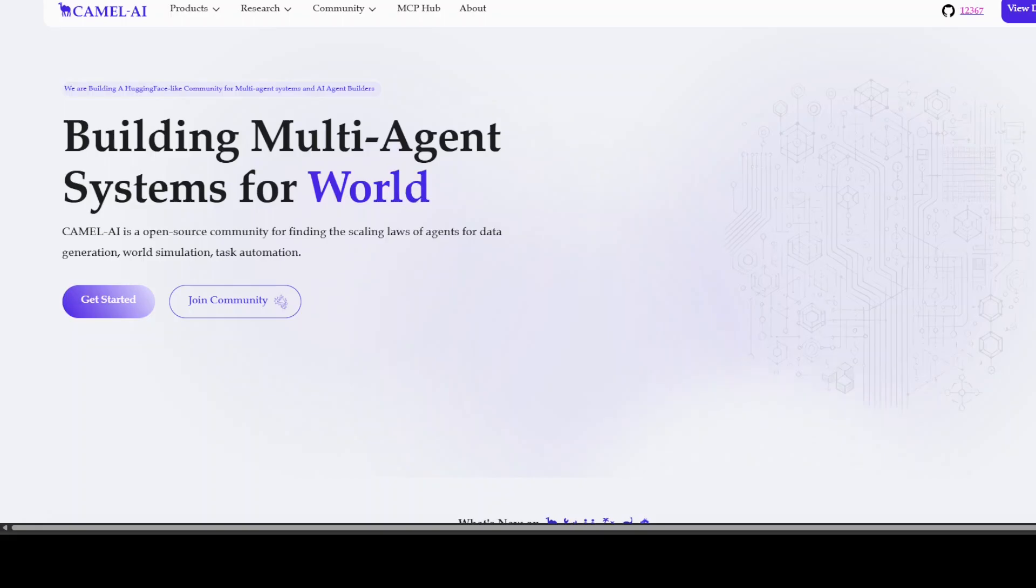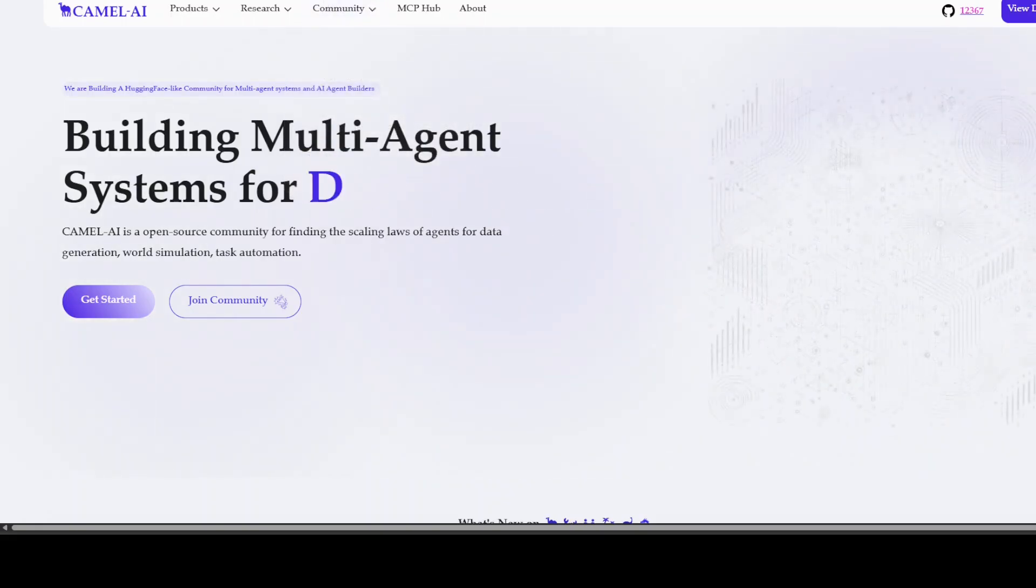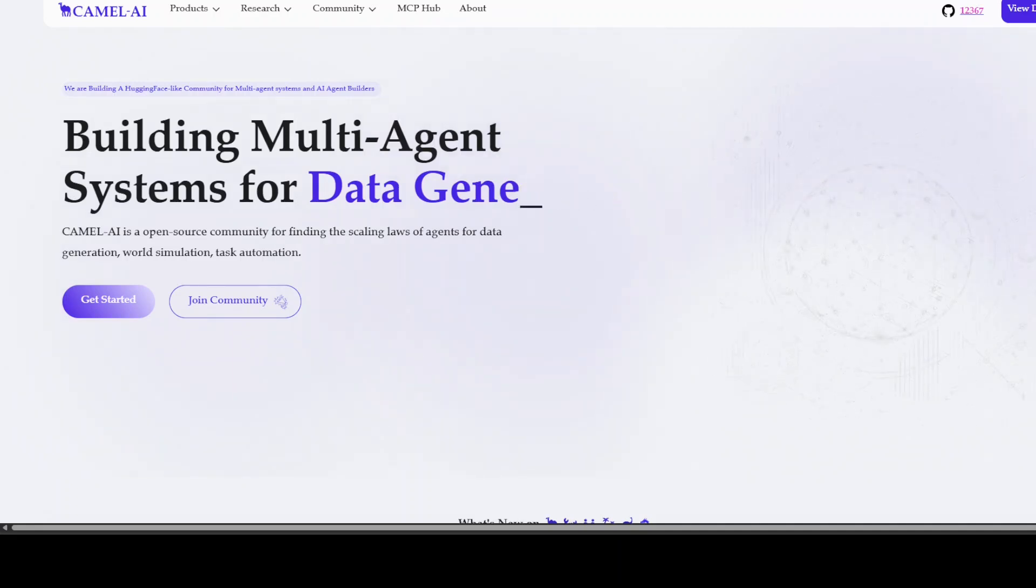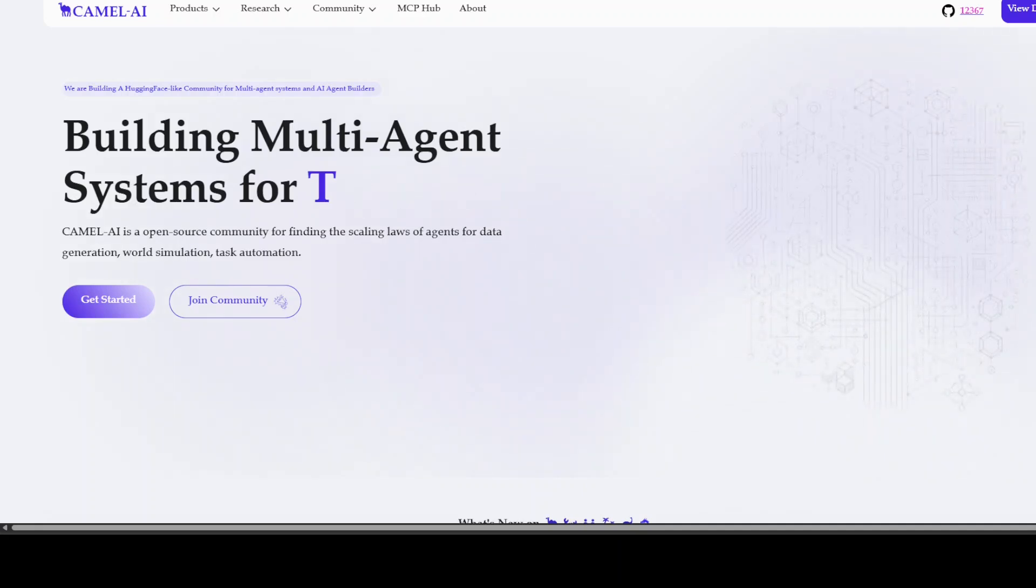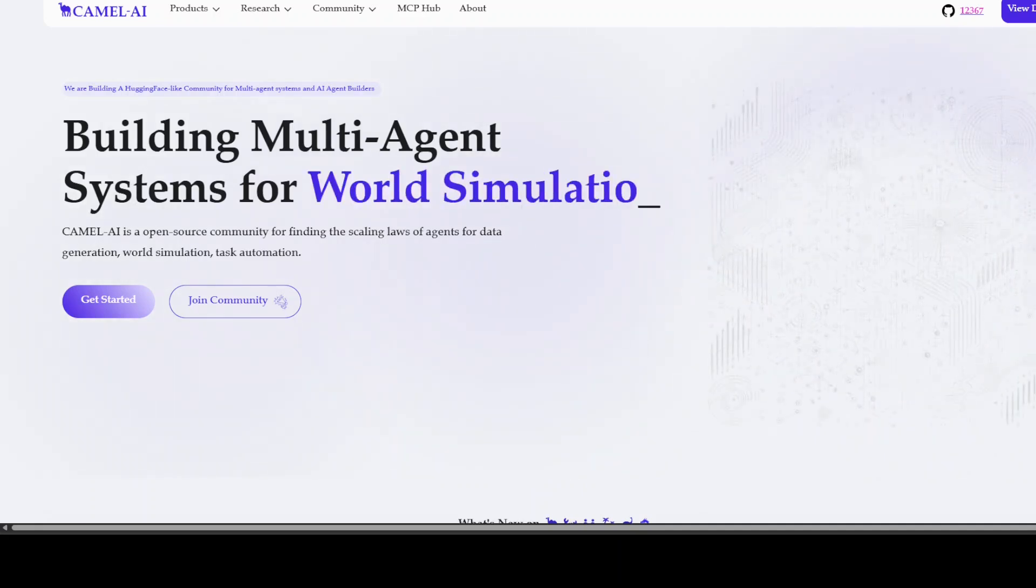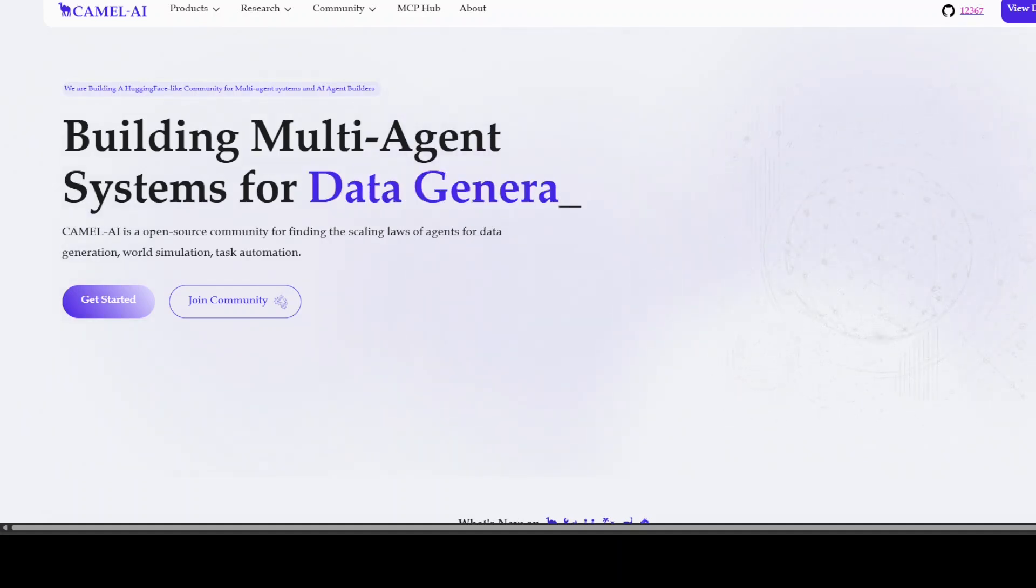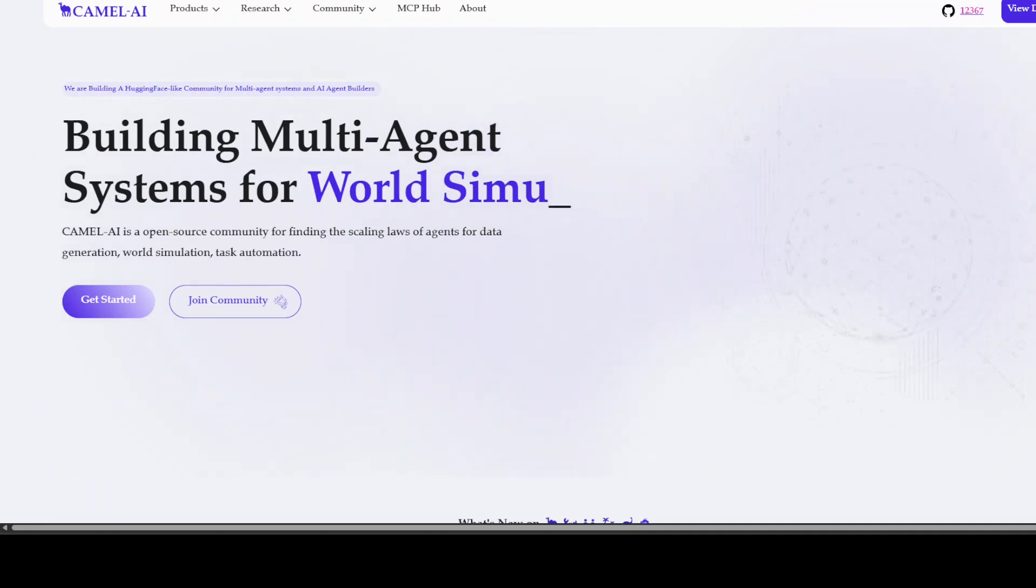Also, before I let you go, I also want to introduce you to the sponsors of the video who are Camel AI. Camel is an open source community focused on building multi-agent infrastructures for finding the scaling laws with applications in data generation, task automation, and world simulation. And I will drop the link to their website in video's description.